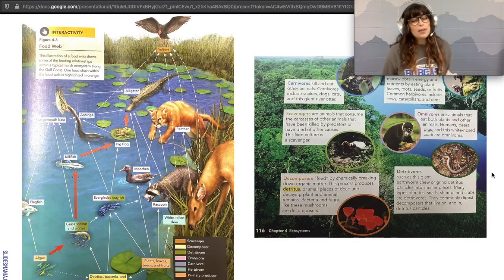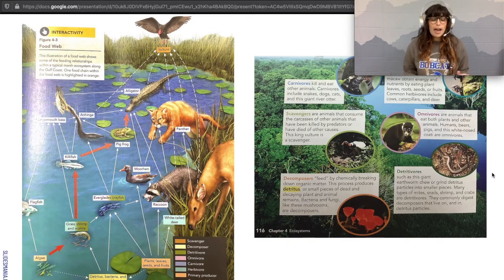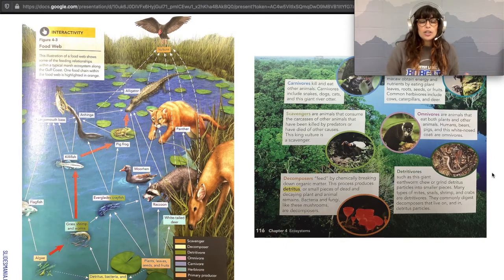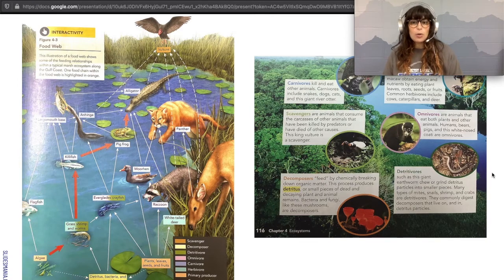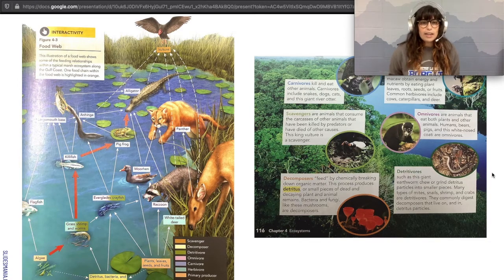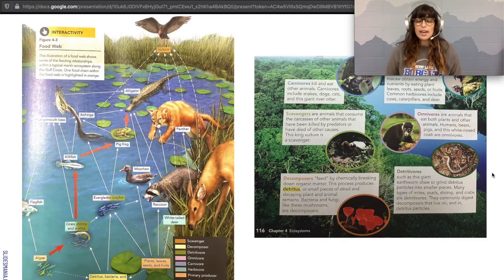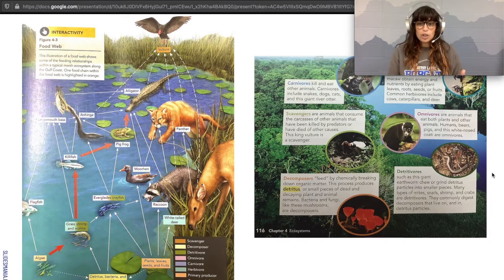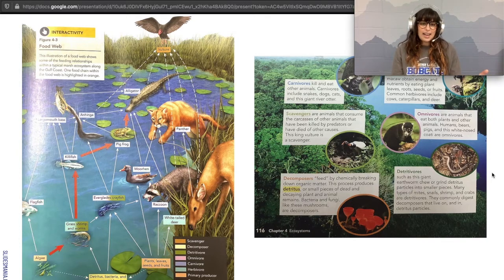Let's talk about the other flavors of consumer in this food web. Some creatures eat both animals and plants — those are omnivores. The panther only eats other animals — that is a carnivore. The vulture is a scavenger because it only eats things that are already dead. And what's missing from this diagram? The decomposers and the detritivores.